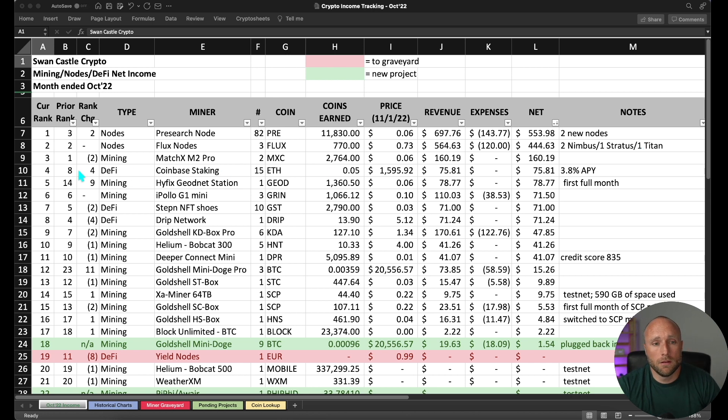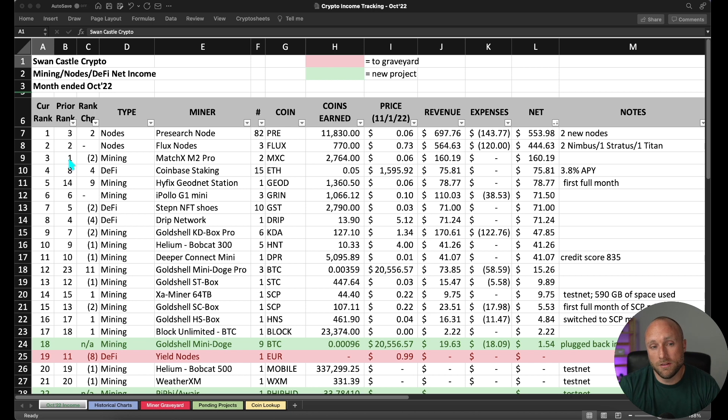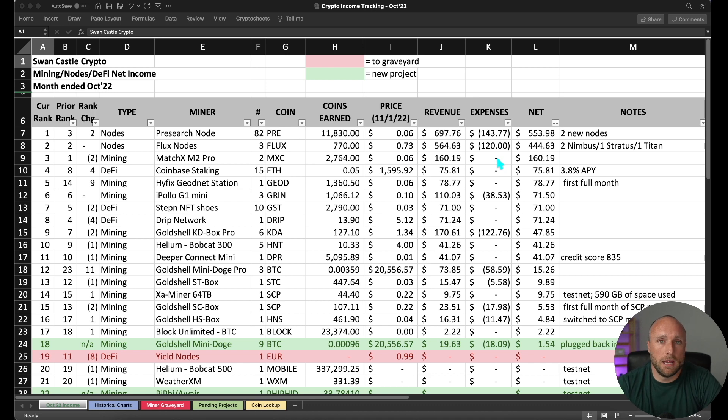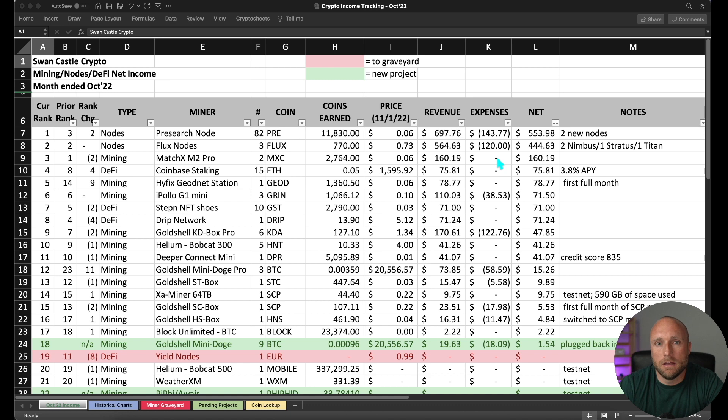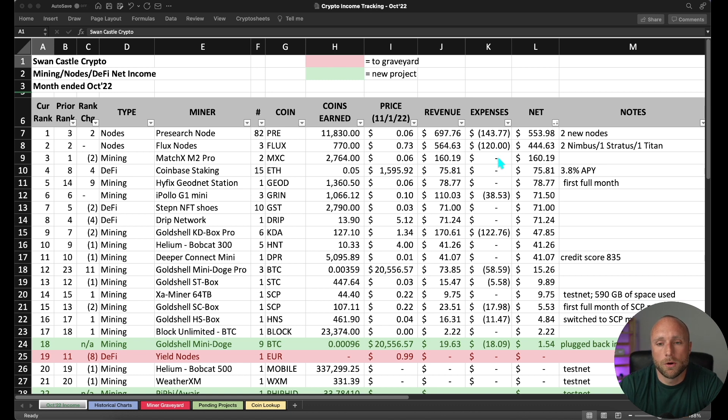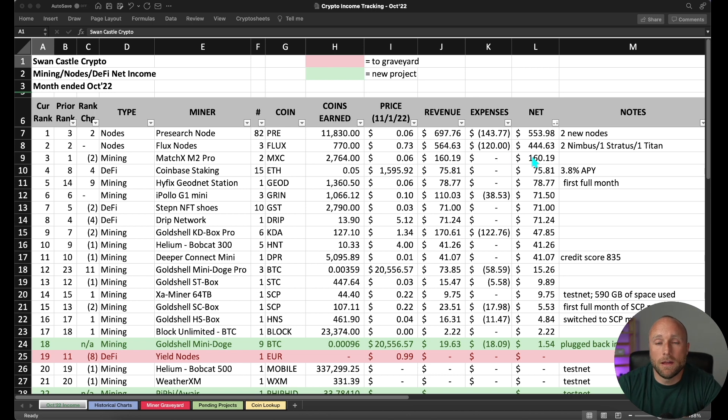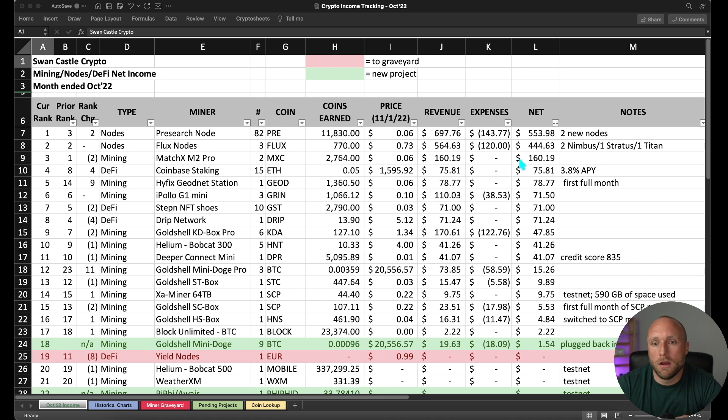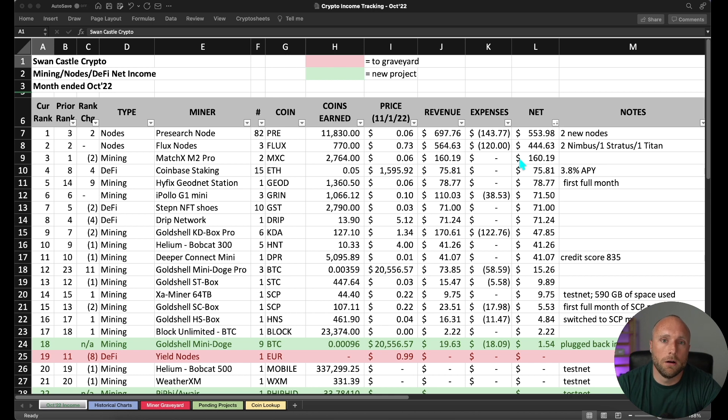So number three on the list is my MatchX M2 Pro miners. This was my previous number one project. I have two of these miners still and really what's driving the decrease in the net profitability for these miners is I did withdraw my accumulated MXC tokens near the beginning of October. I did do a video on this if you're interested in learning more about that. But really that sale will decrease the profitability of these miners going forward. But I thought it would be prudent for me to sell at this time really just to try to generate some cash for other purposes and investments.